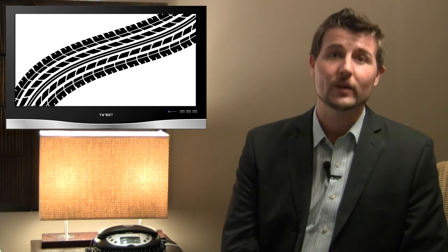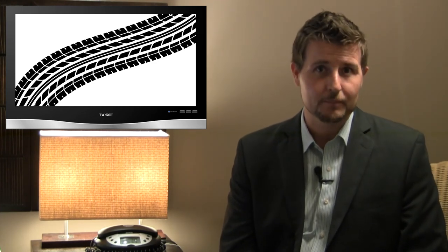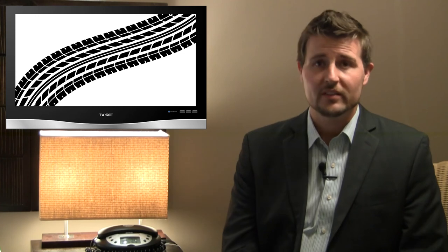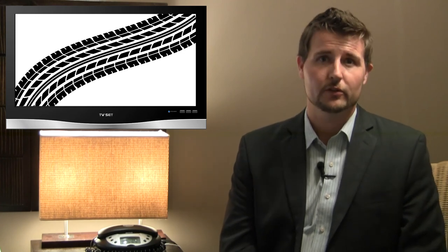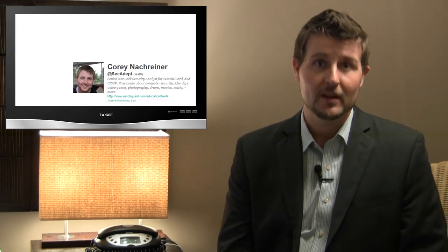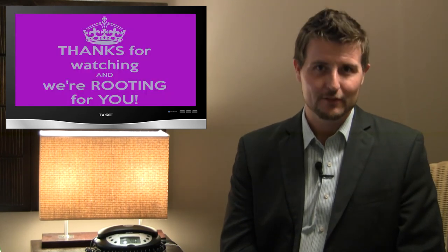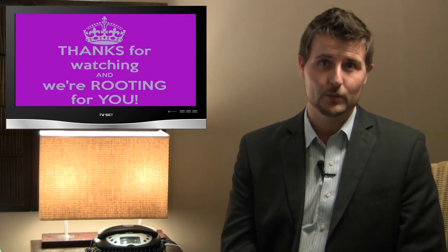So that covers yet another week in information security. Thanks for watching this quick on-the-road edition of our video. As always, if you're interested in more regular security stories, be sure to follow the WatchGuard Security Center blog. Follow me on Twitter, I'm at SecAdept, and follow WatchGuard at WatchGuard Tech. As always, thank you for watching, and here at WatchGuard, we're rooting for you.